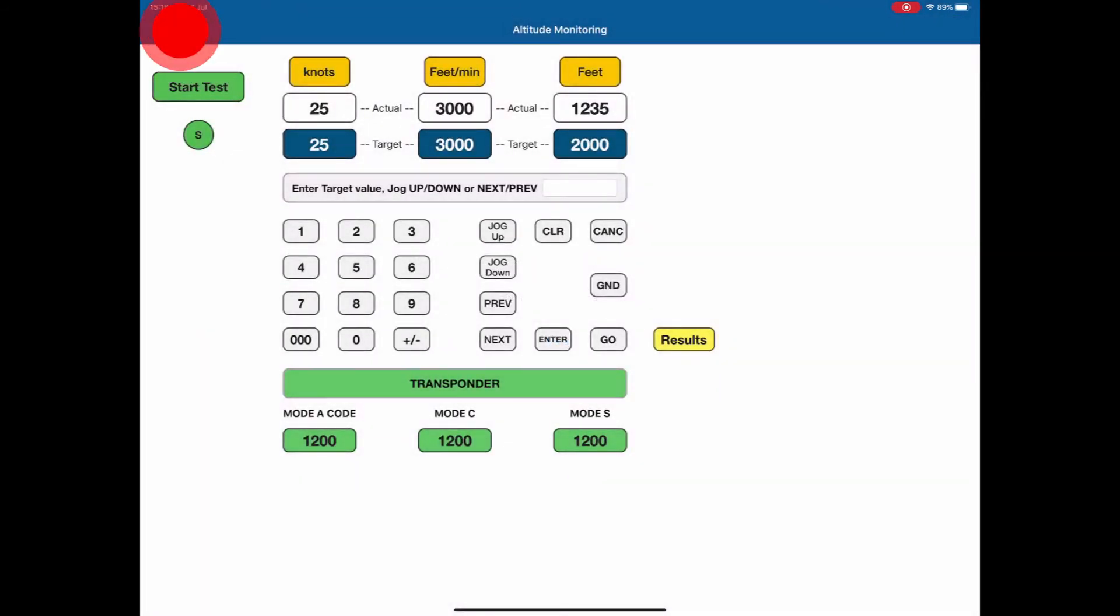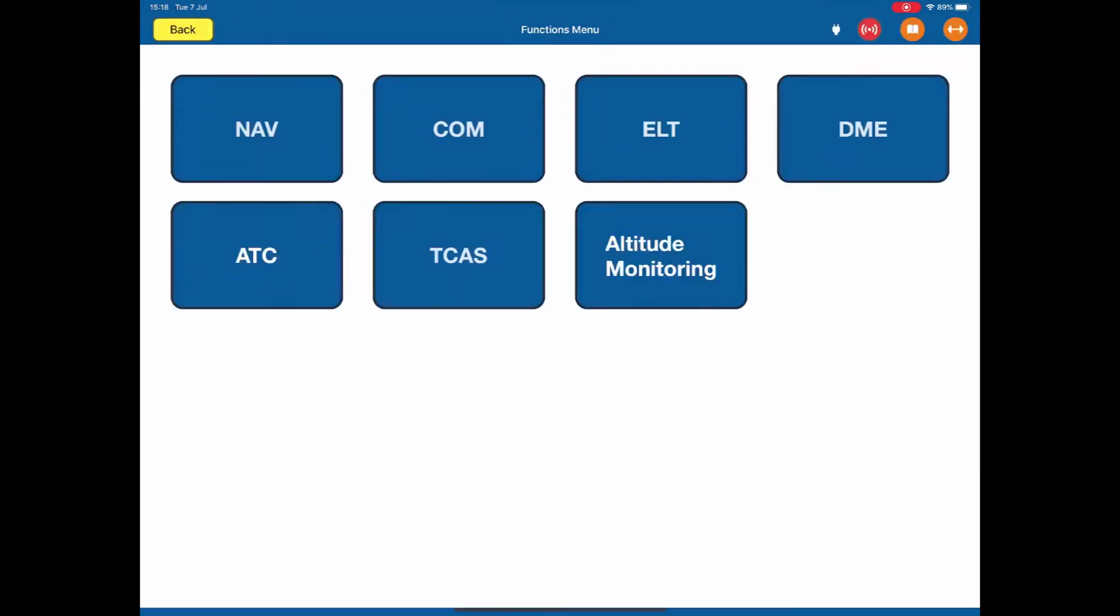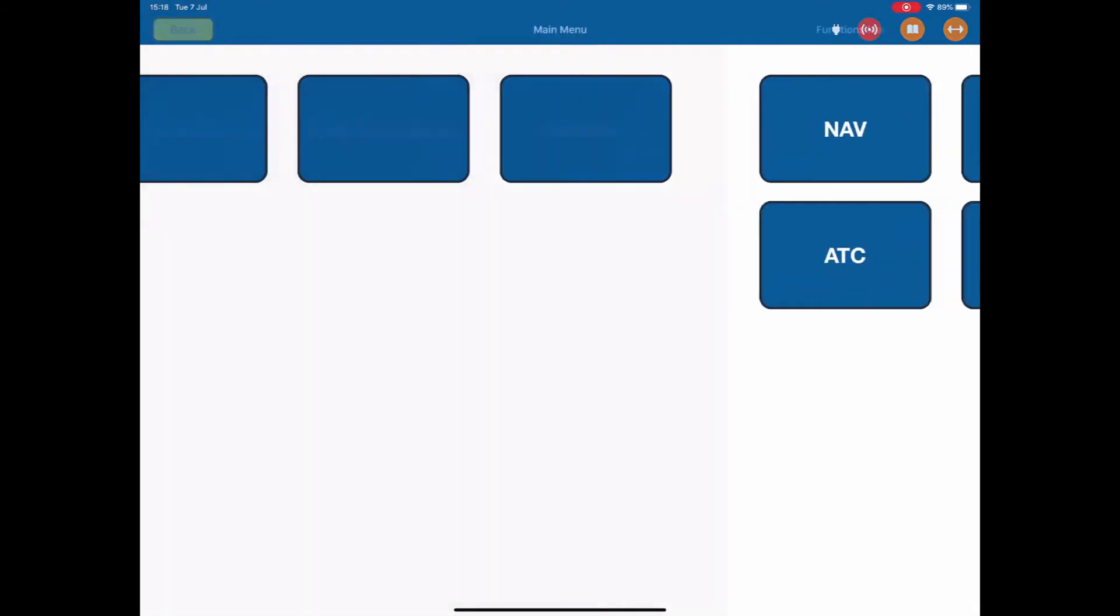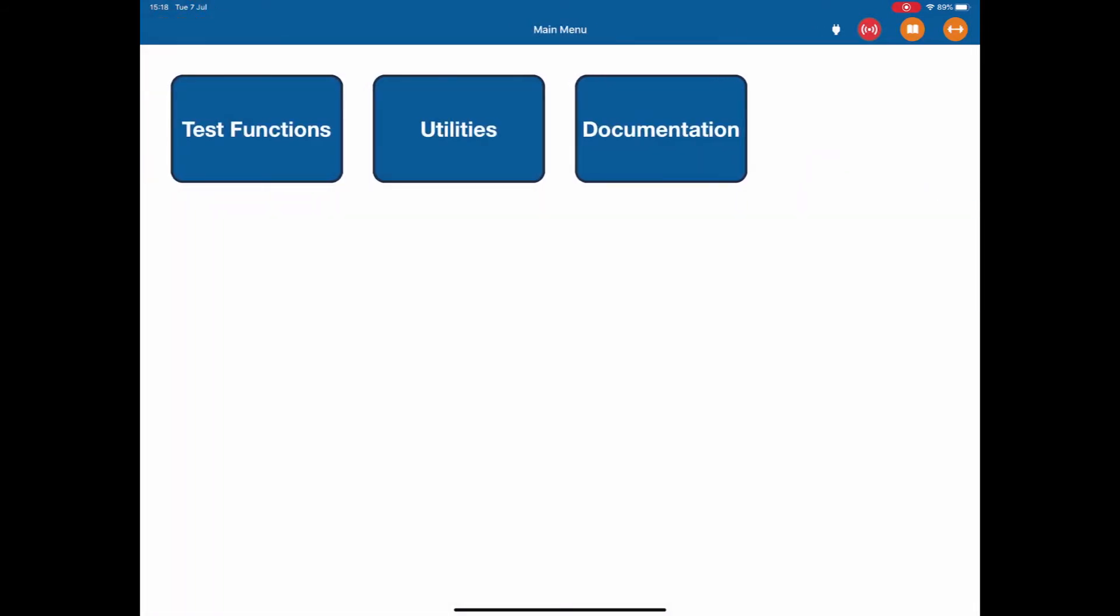So from the functions menu, if I click the back button, it takes us back to the main menu. So I've shown you the test functions menus. Let's look at the utilities.